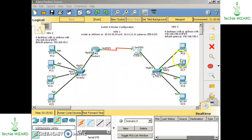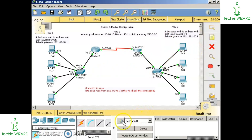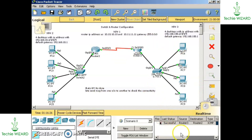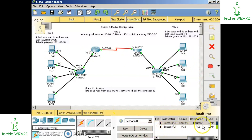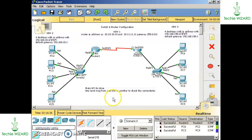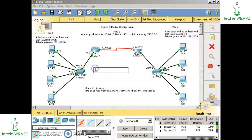Now let's send packets from one network to the other to verify connectivity. I am placing packets from router 2 to router 1 — you can see it is successful. Router to computer 2 is again successful. PC3 to PC9 is also successful. The switch and router configuration is complete.